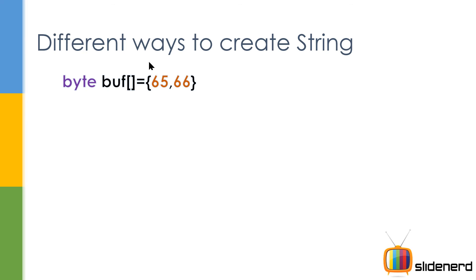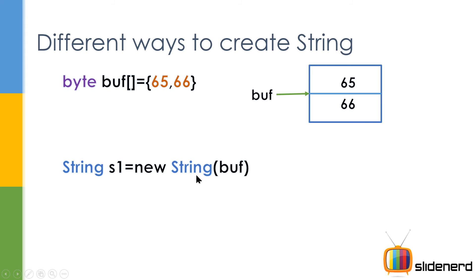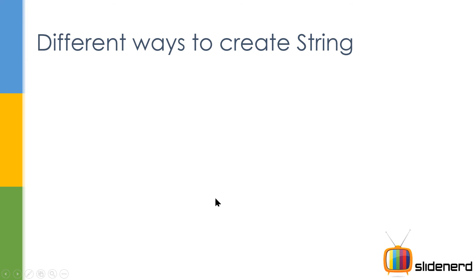So here 65 is nothing but capital A. 66 is nothing but capital B. So if you see 65 and 66 buffer, the byte array buff is the same name for both the locations. It's gonna point to the array over here. In the memory location you see String s1 is new String buff. You pass the array. Now let me go ahead and show you how this looks in NetBeans.